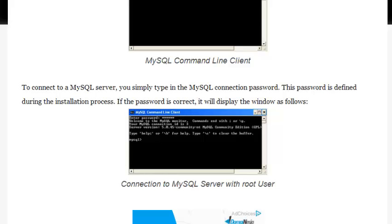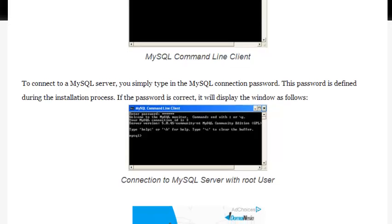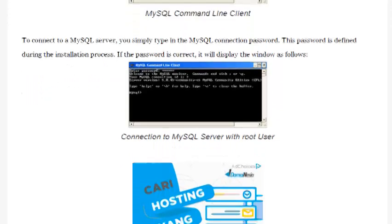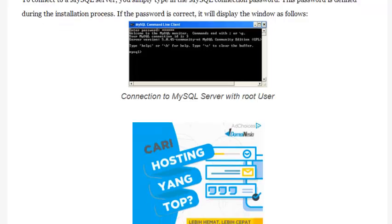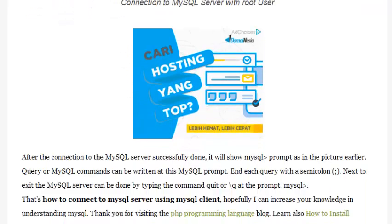If the password is correct, it will display the window as follows: Connection to MySQL Server with root user.